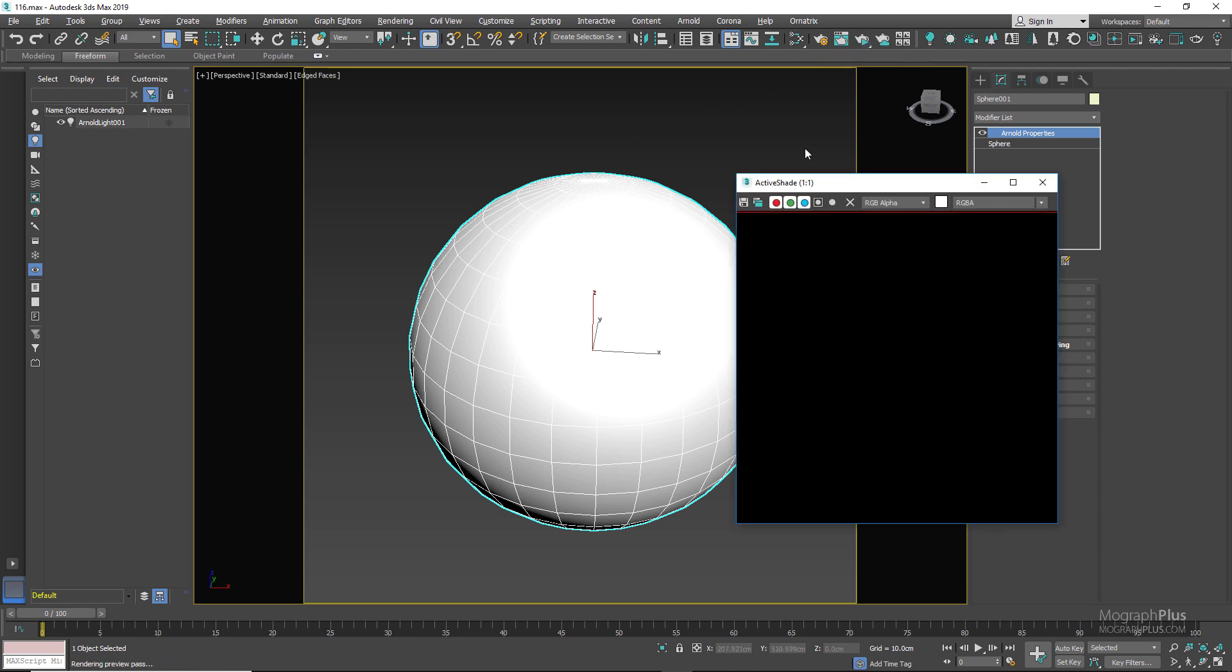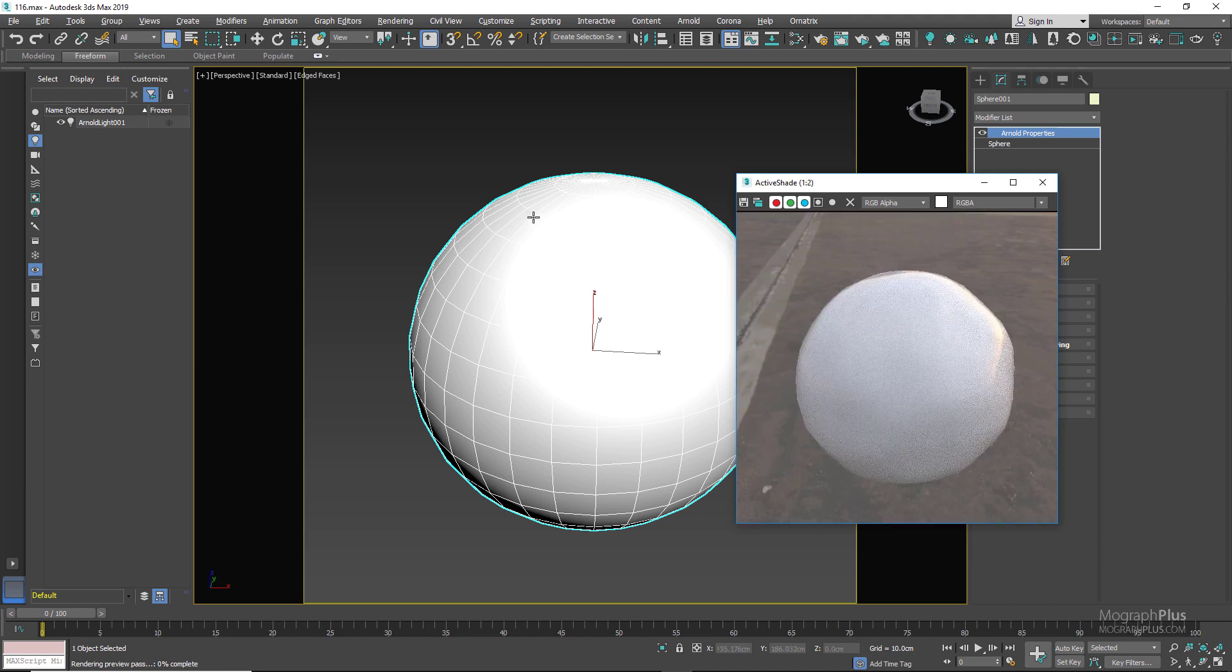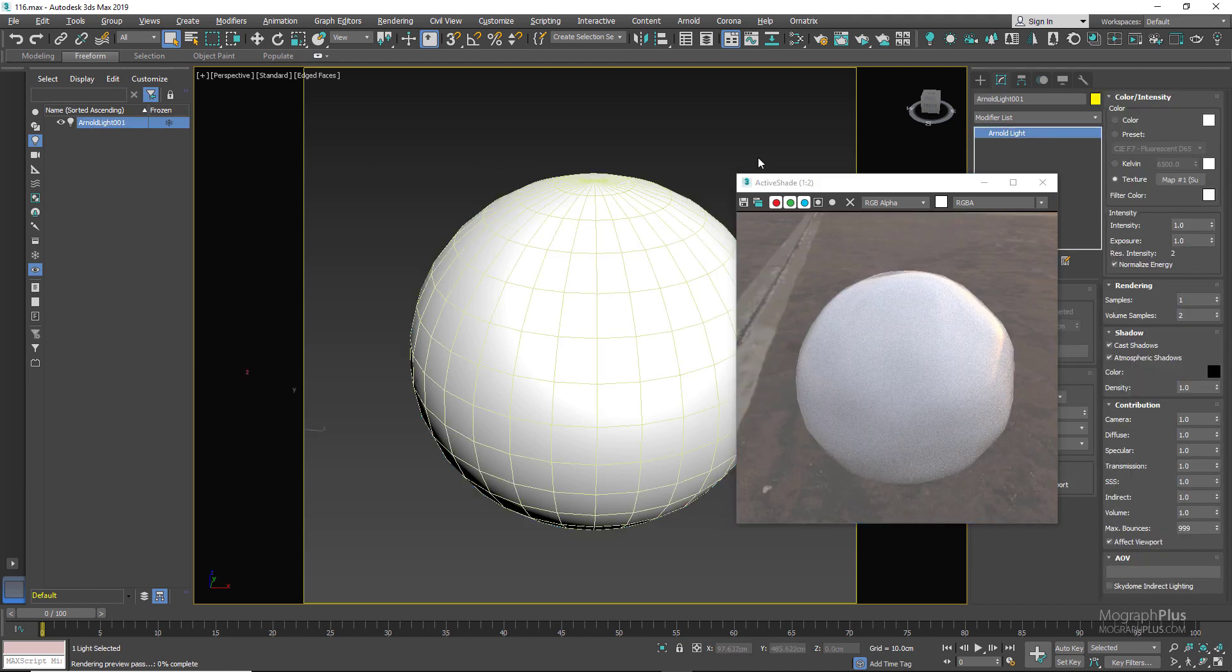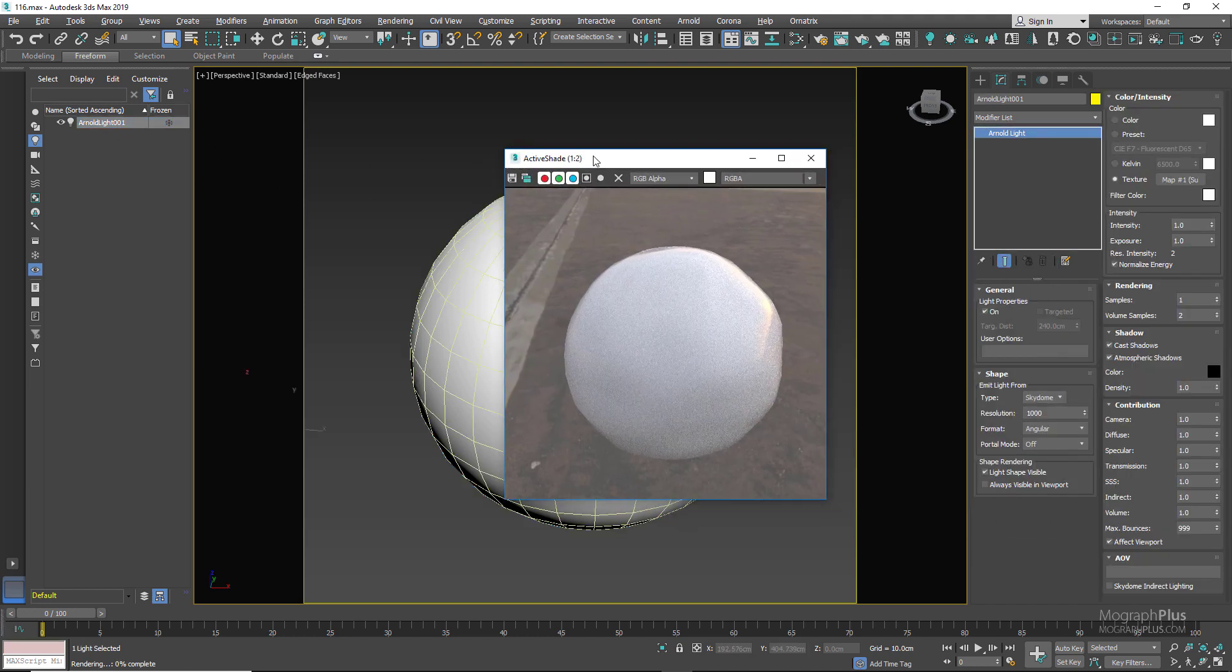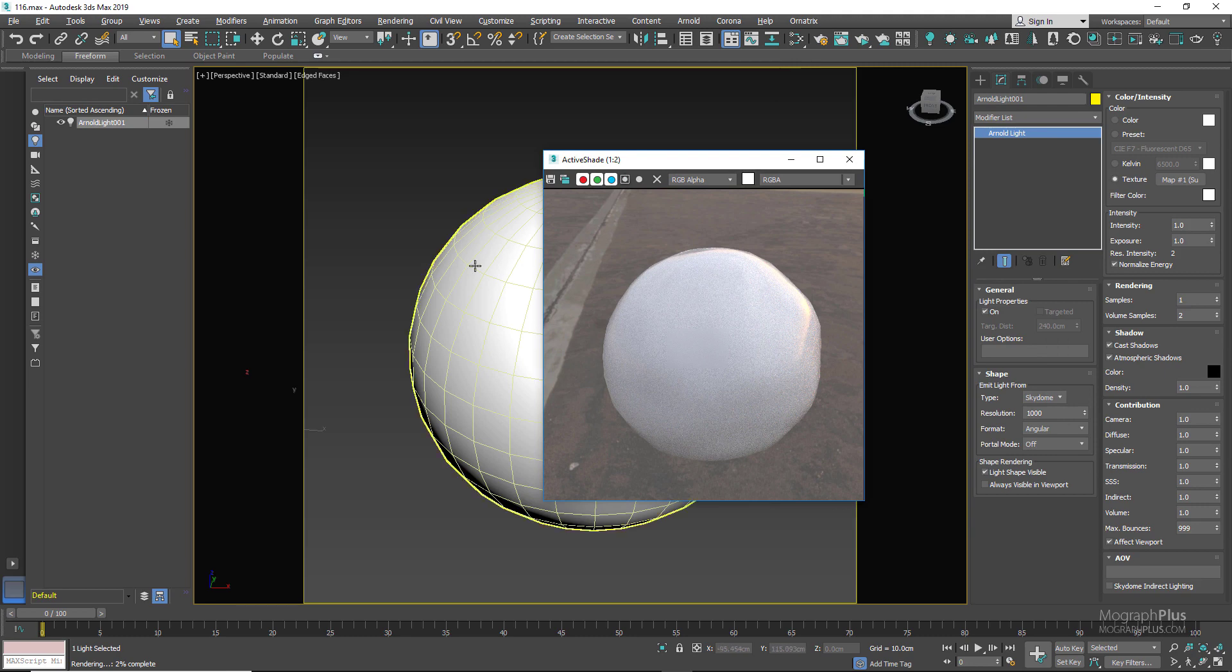In the scene we have an Arnold sky dome light that provides the HDRI lighting and a simple sphere that's going to work as our soap bubble.